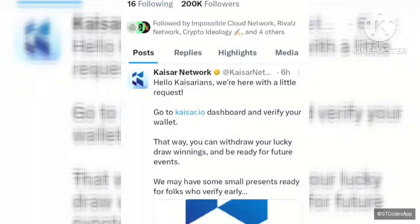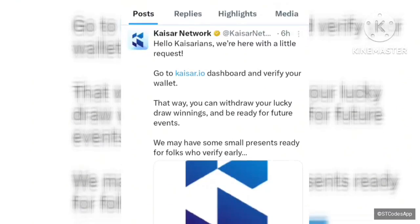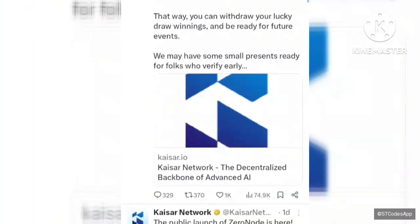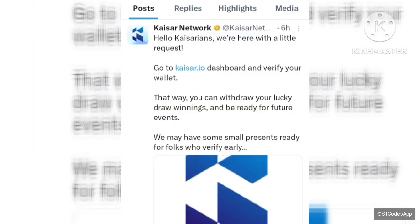Go to kaiser.io dashboard and verify your wallet so that you can withdraw your lucky draw winnings and be ready for future events. Right now we need to link our Peak mainnet to our MetaMask or OKX wallet so that we can connect our wallet to the particular website where we are farming the Kaiser network.